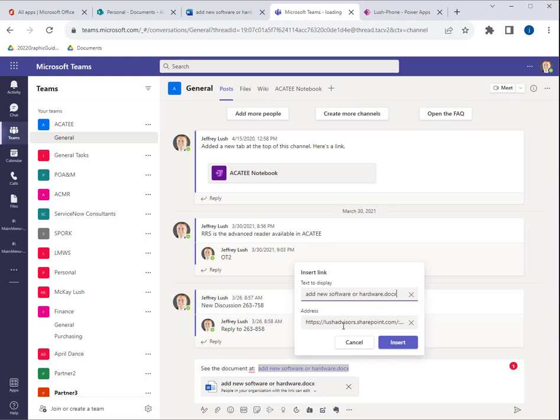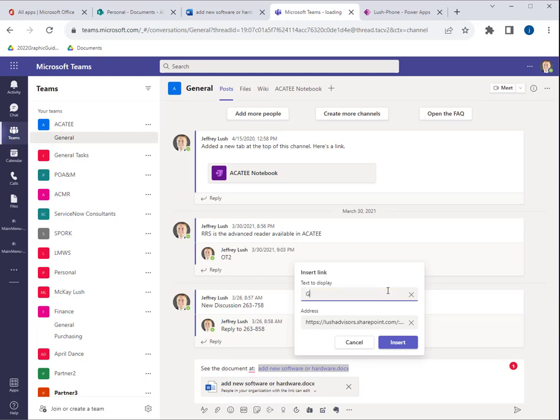So here, notice that I can change that. And so I'm going to say, see the document as, we'll just say hardware. So I can name this and software discussion. We can name it whatever we want. And hit insert.